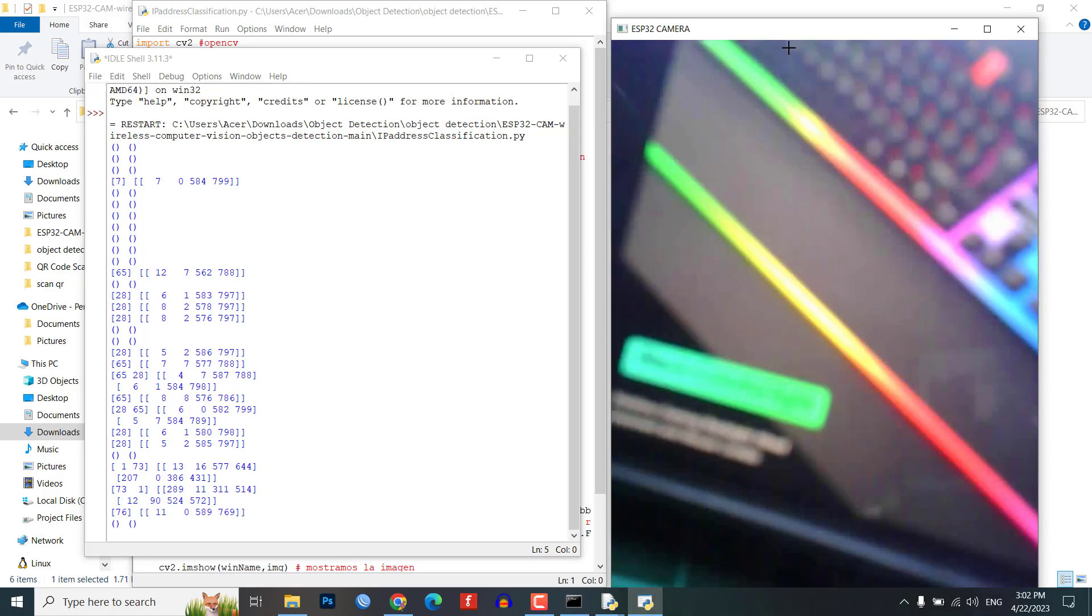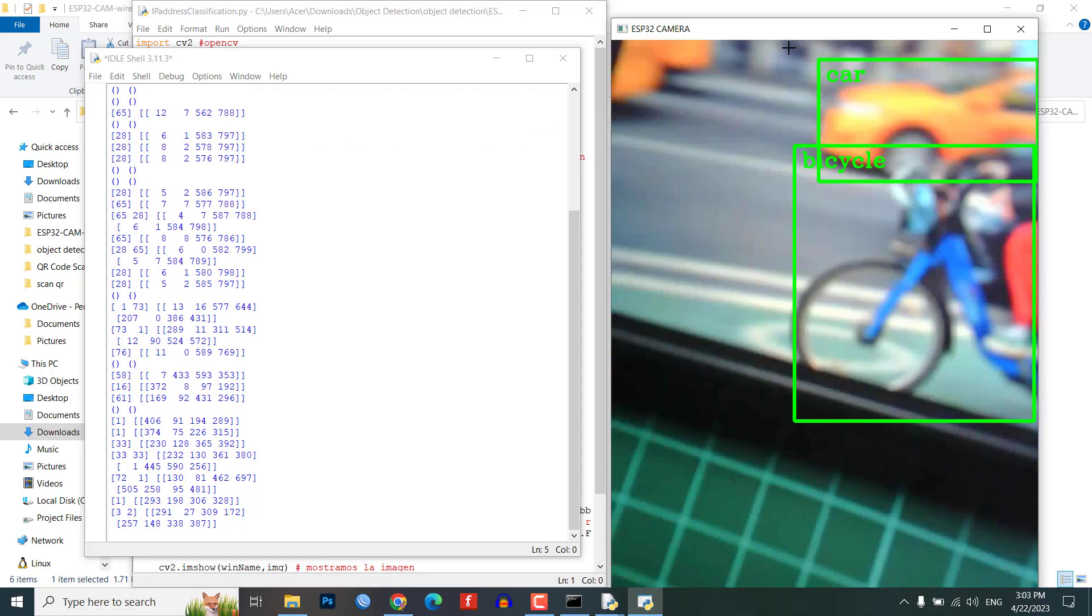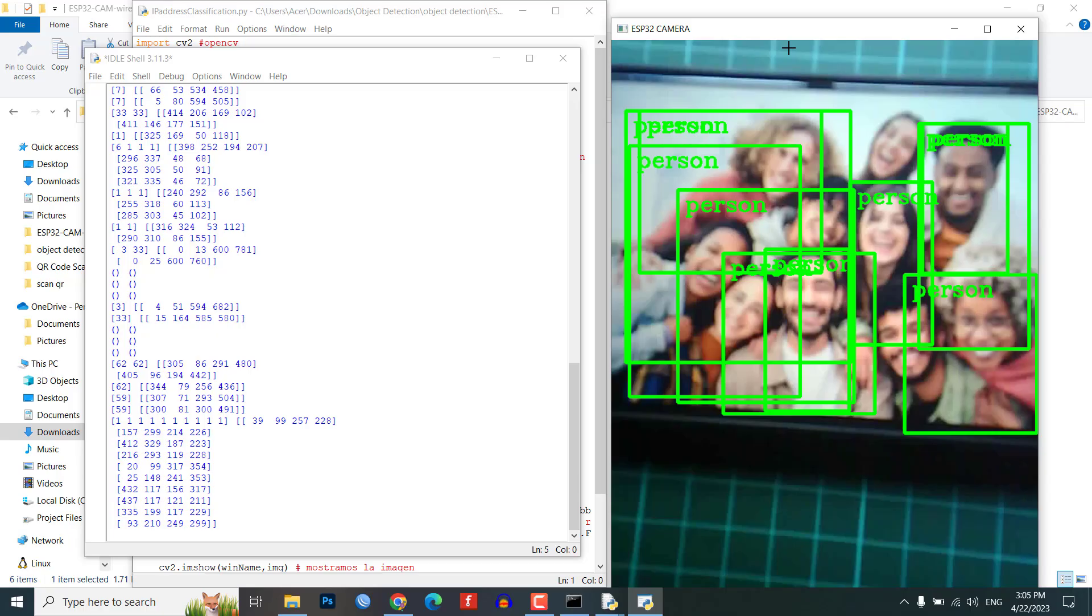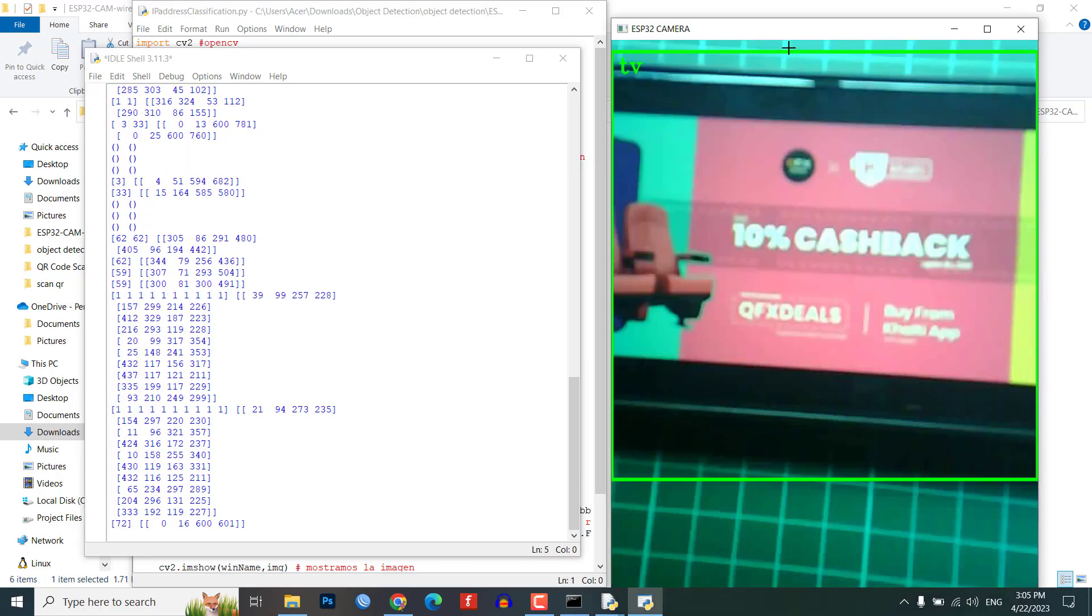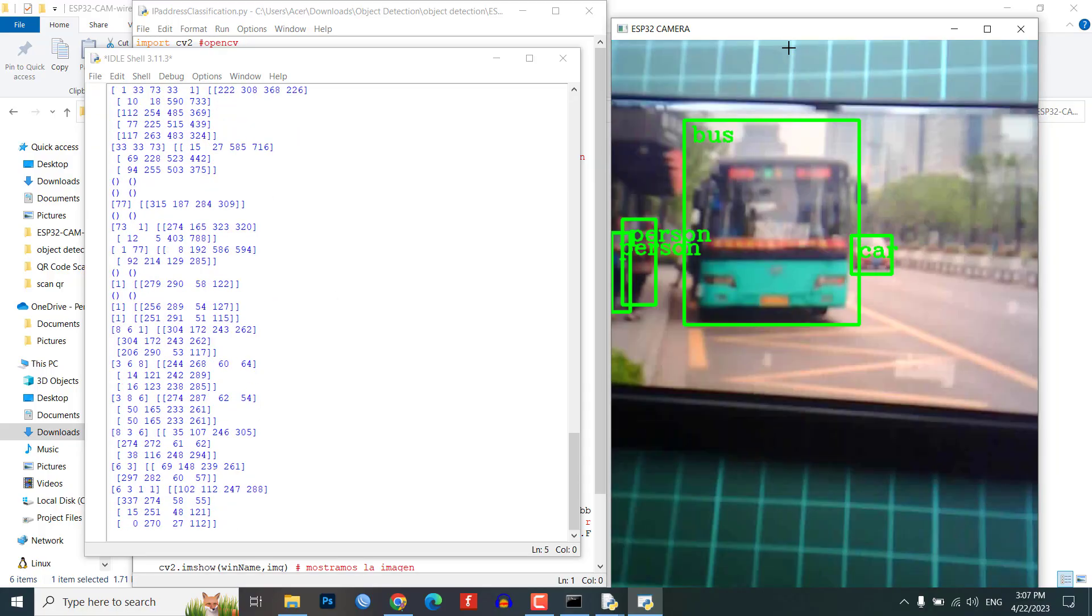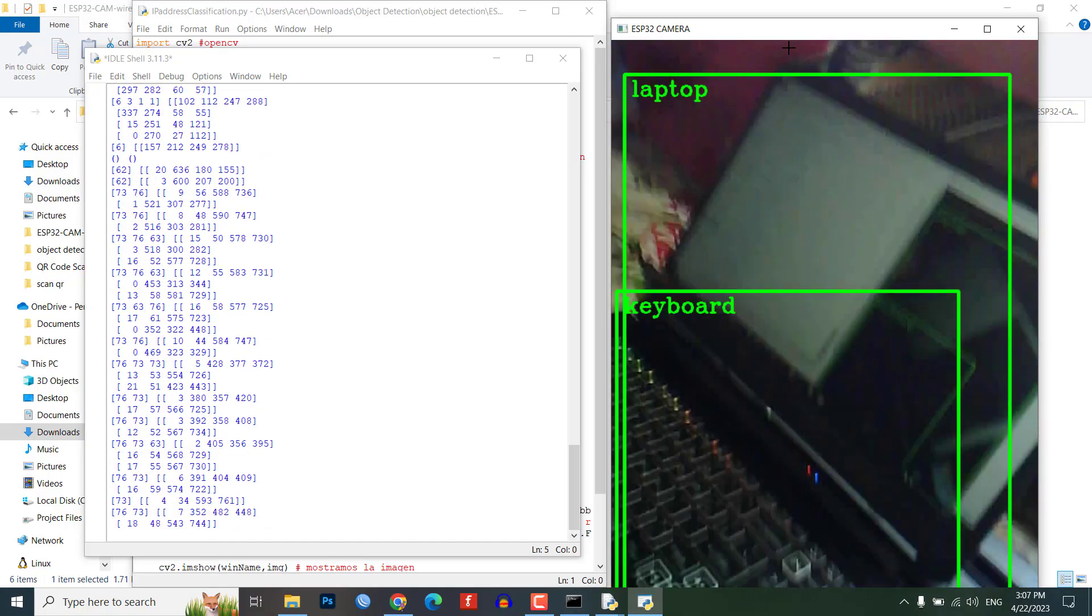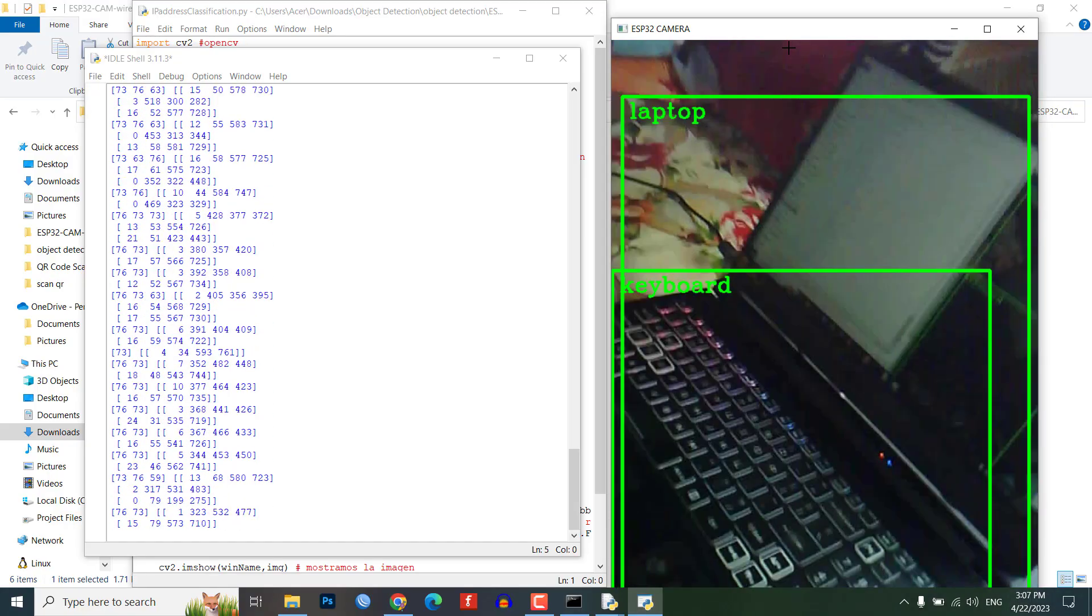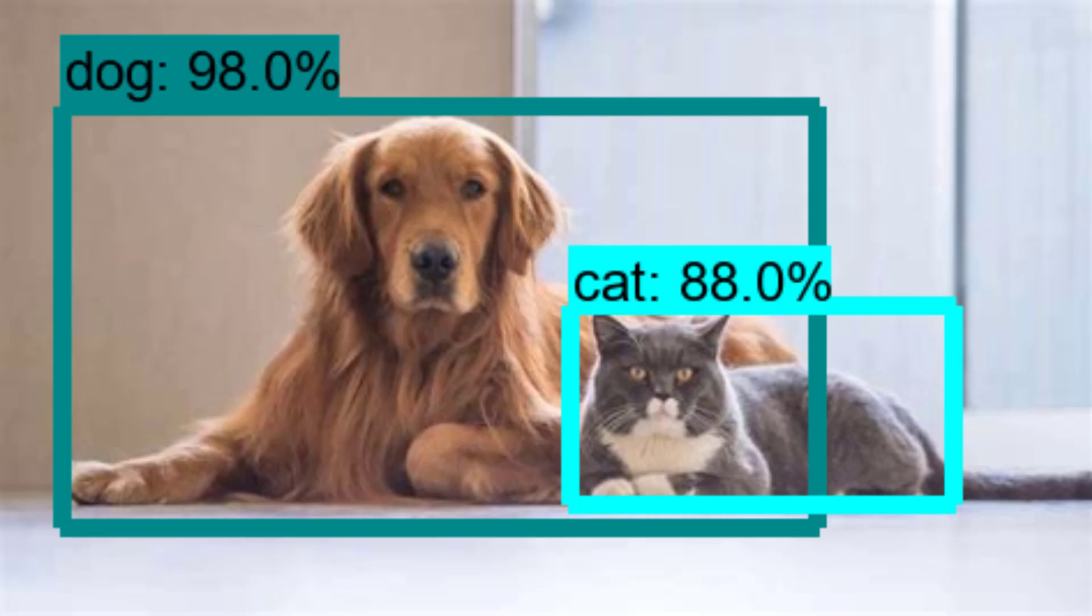And that's it for today. You have successfully built an ESP32-CAM based object detection and identification system. We hope you enjoyed the video and learned something new today. Don't forget to like and subscribe to our channel for more DIY projects. Thank you for watching and we will see you in the next video.